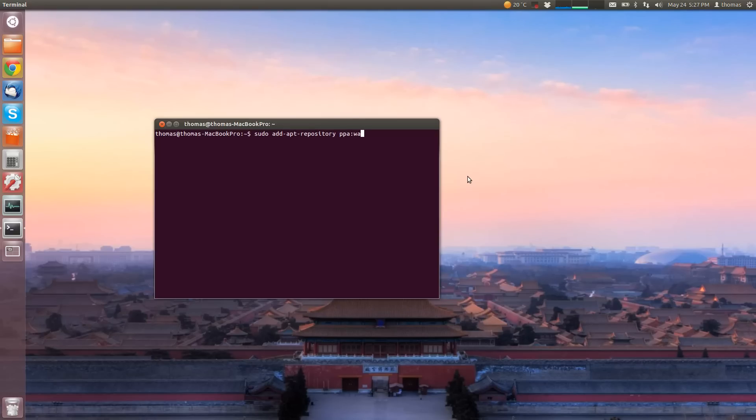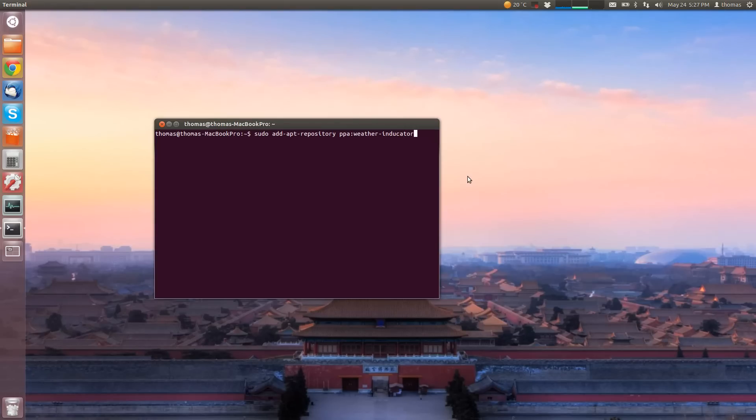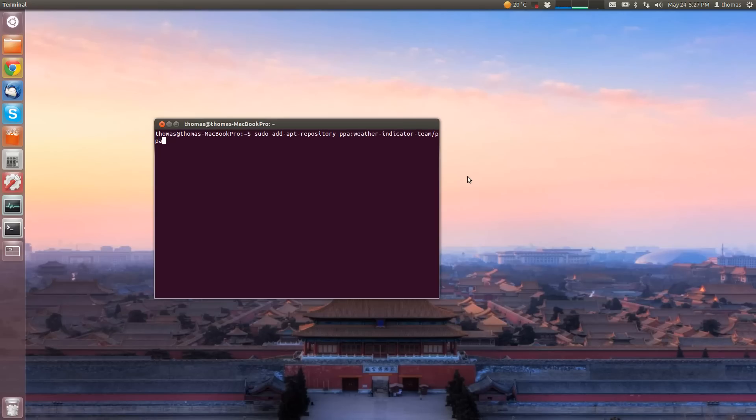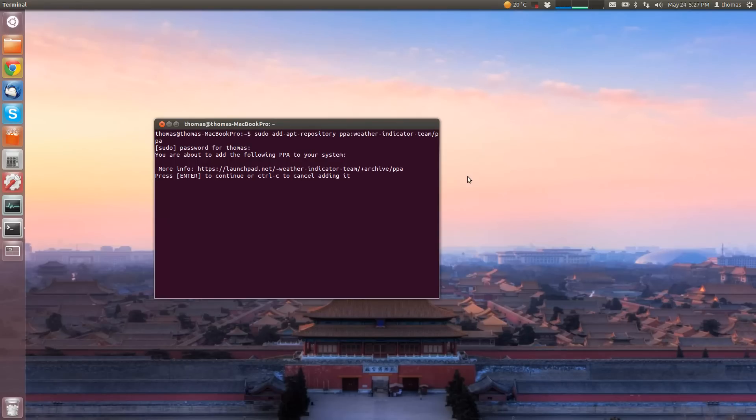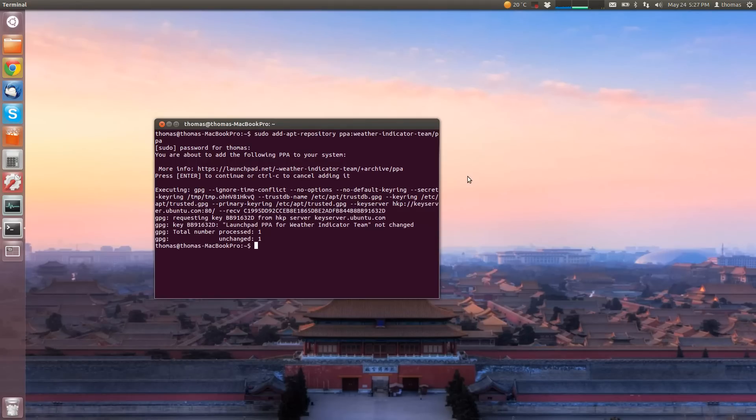ppa:weather-indicator/indicator-team/ppa, which will ask for your password. Press enter.